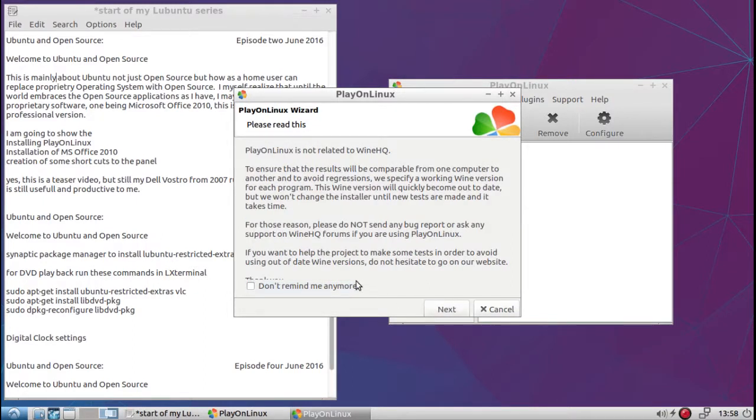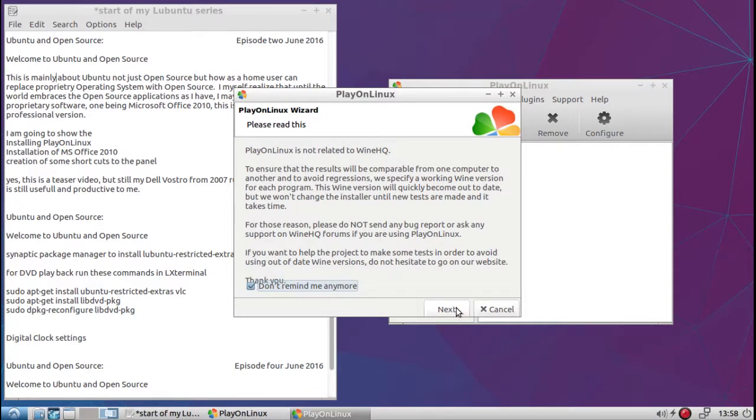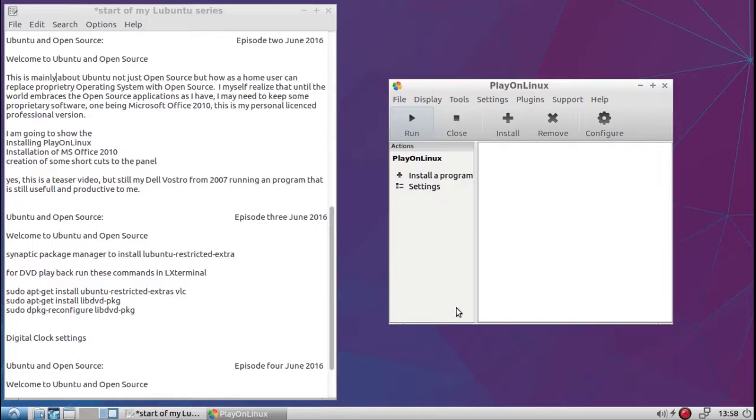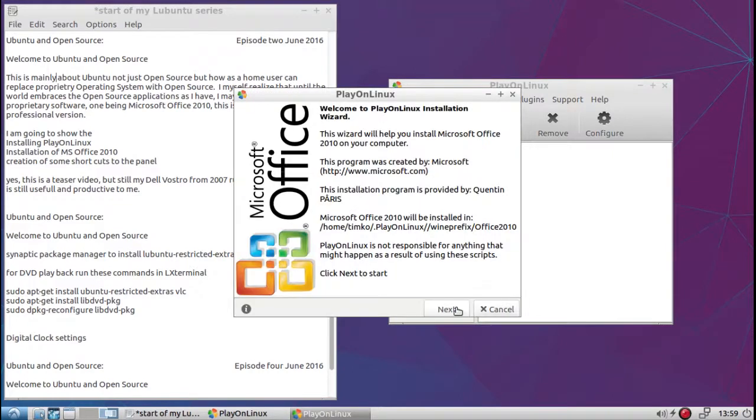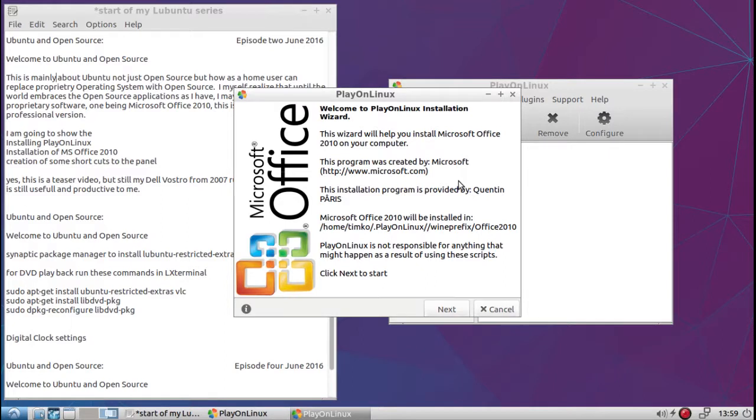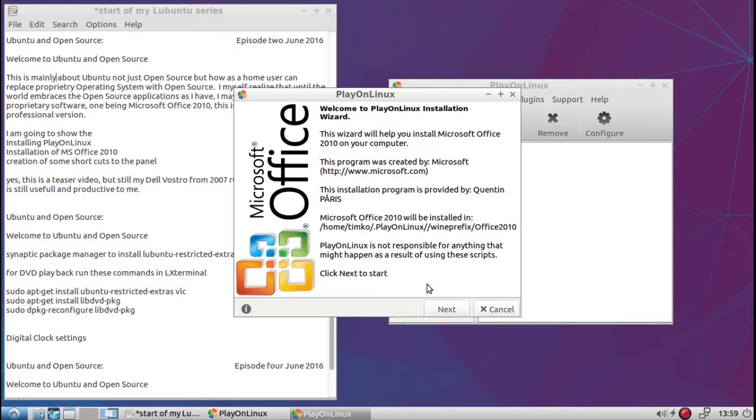Same, just some more information, what it's going to do to your system. Press next. And now the install window will appear. Here we go. And this is basically a wizard, an install wizard. And it's going to tell you the prefix, where it's going to put it. And now Play on Linux, it's not responsible for anything that happens. So you click next.